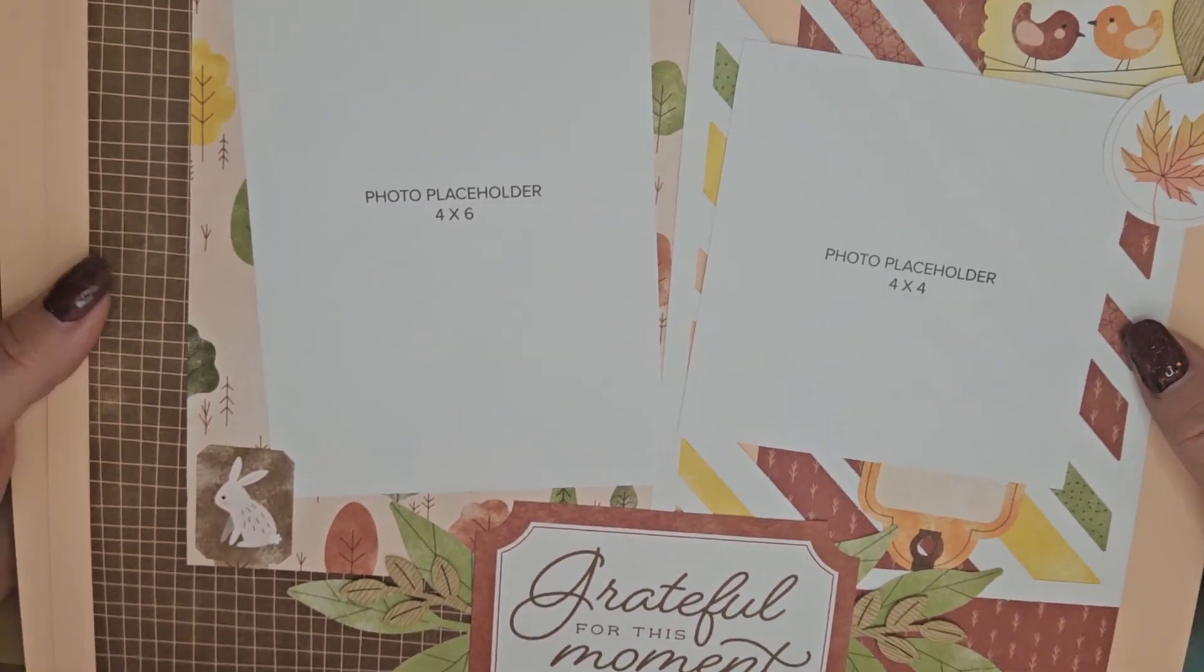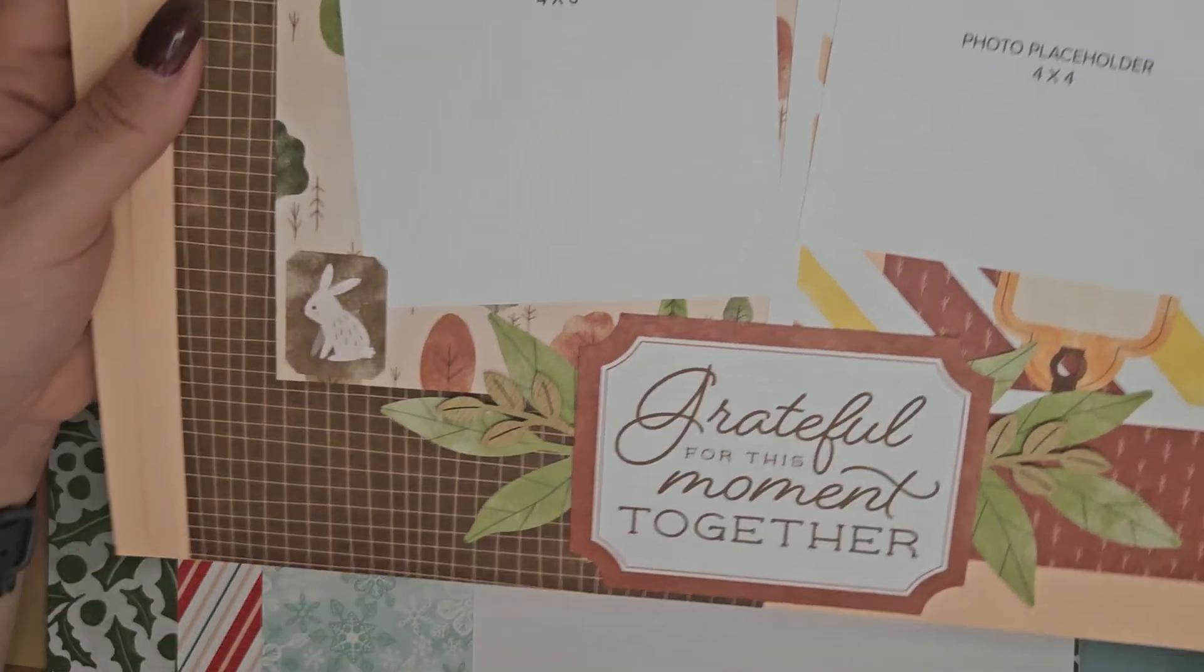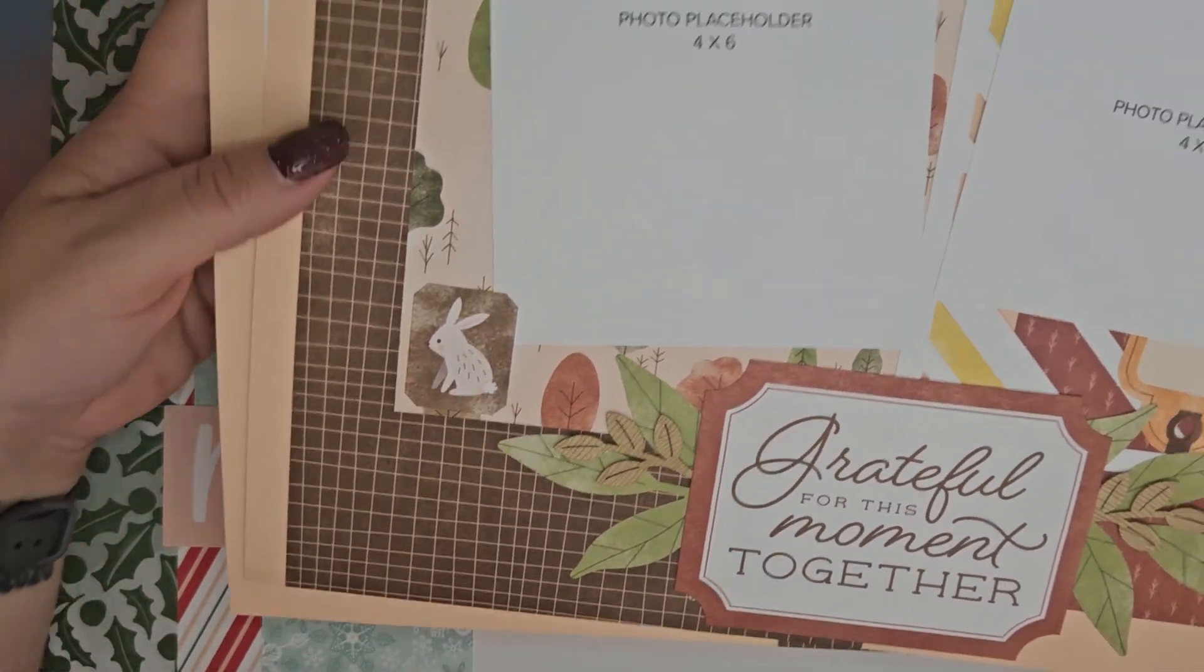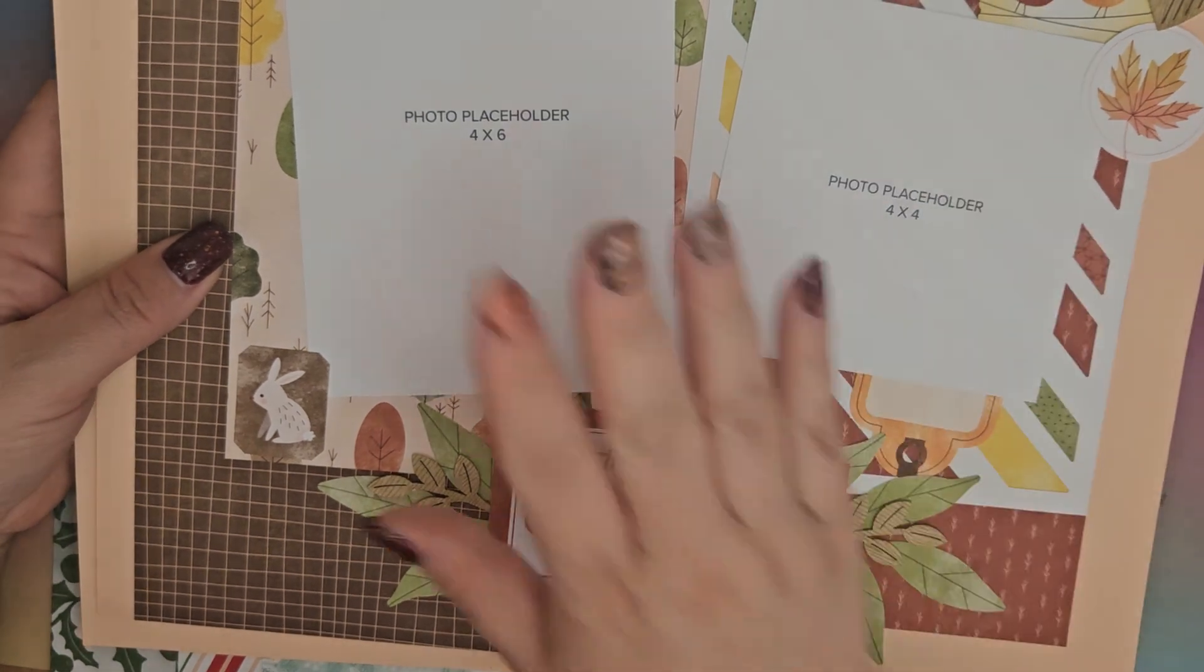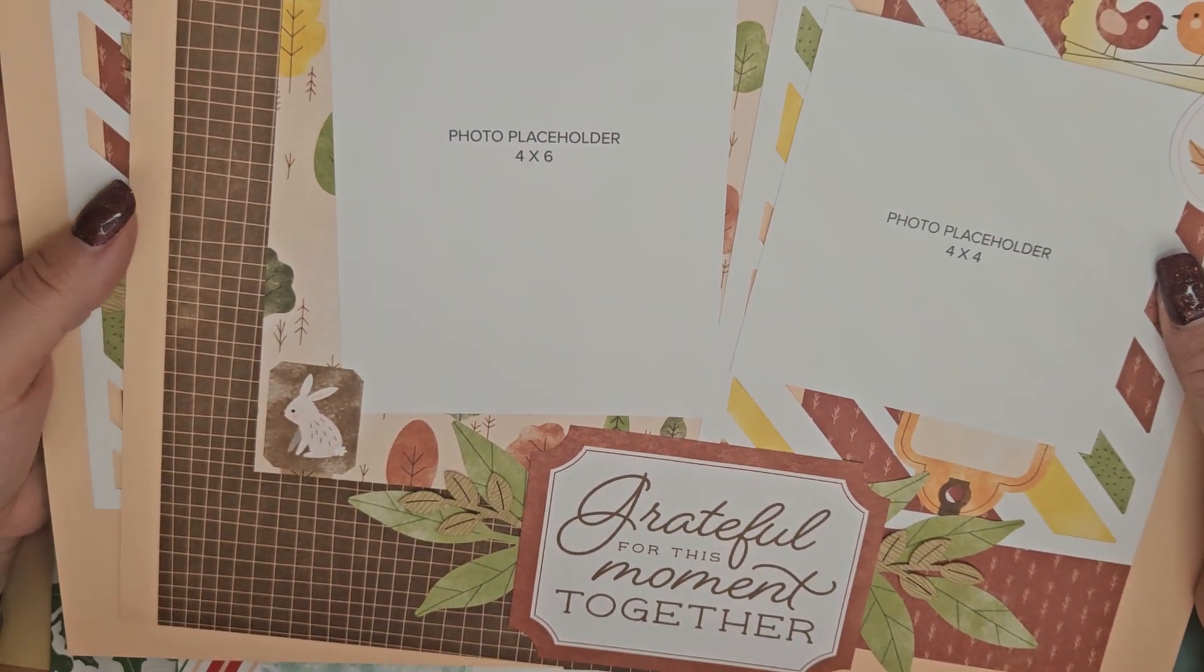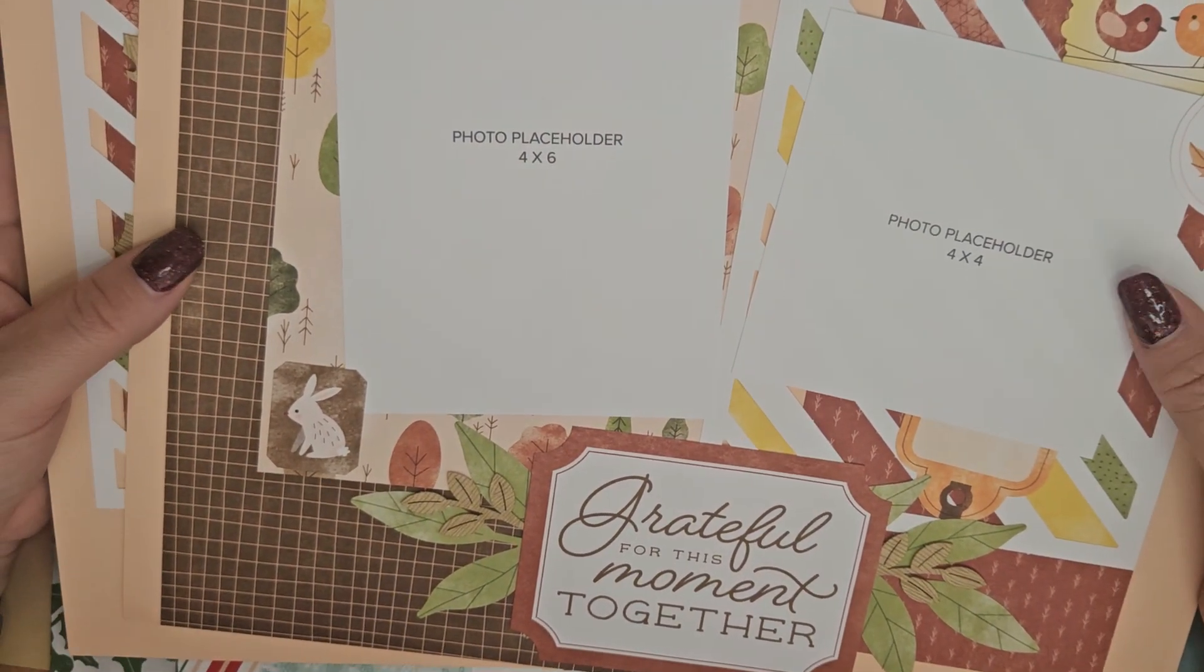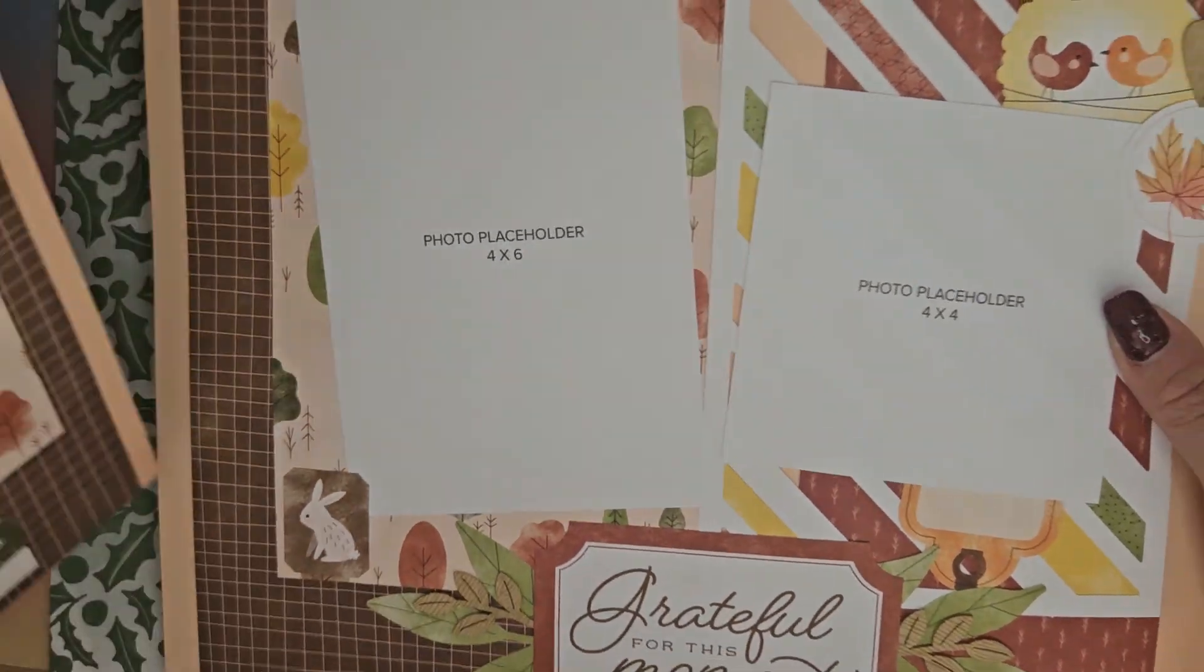This is my first page - it says 'grateful for this moment together.' The plan for the autumn one is we're going to get team photos printed out from the team retreat and we're going to put those on there.